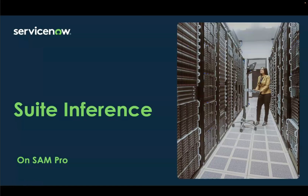Hi everyone, this is Sweeney Vaz, Product Manager at Sampro. In today's session, we'll talk about Suite Inference and Sampro.